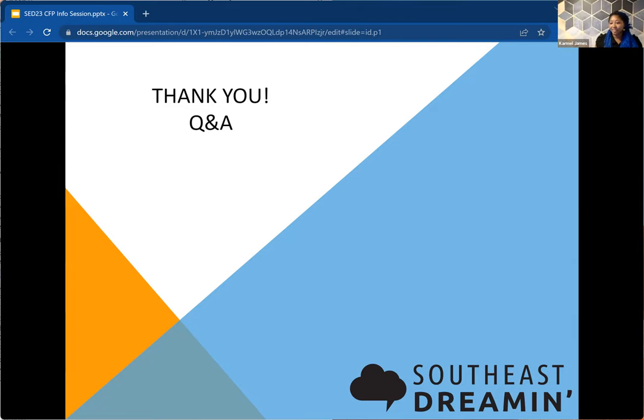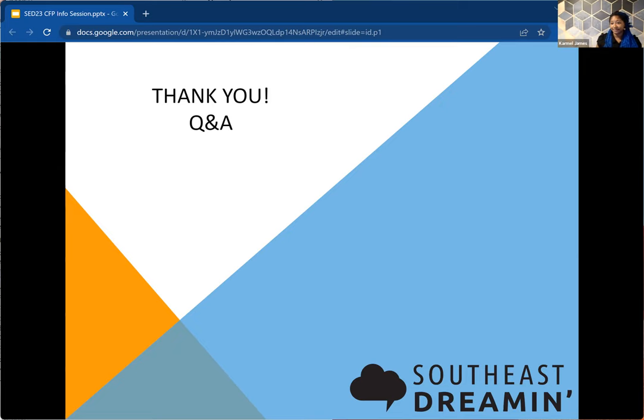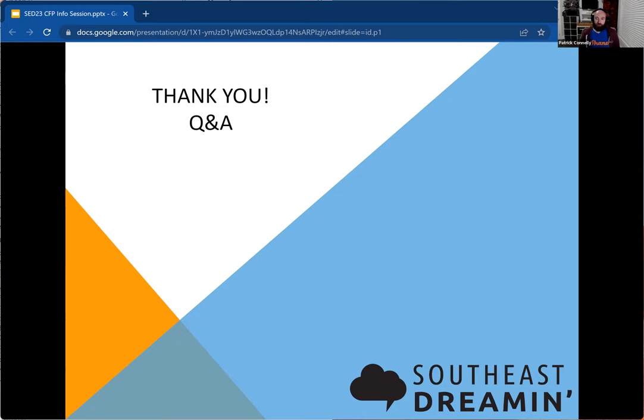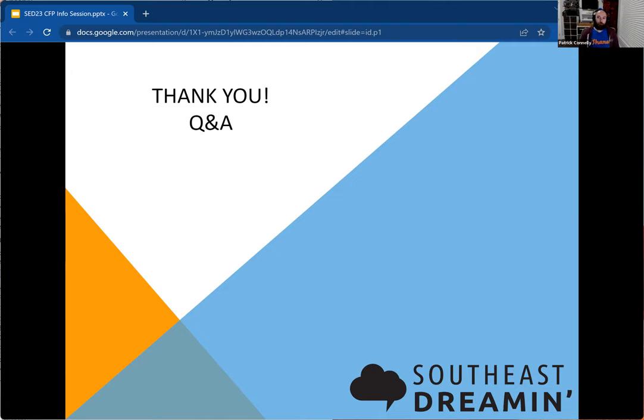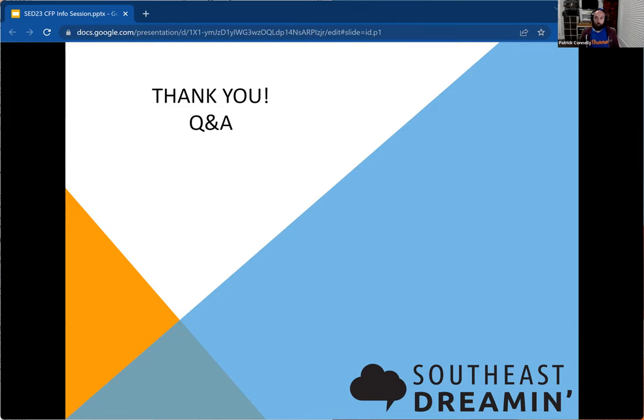The question is, is travel paid for by the presenter or by the conference? So travel is not covered by us. If you're selected as a presenter, we will cover your conference fees, but travel, hotel, all that stuff is not covered. Unfortunately, we are a small conference, we are 100% funded by the tickets and sponsors that we get. Hotel will be part of a block that we do get through the hotel that does provide a reduced rate.